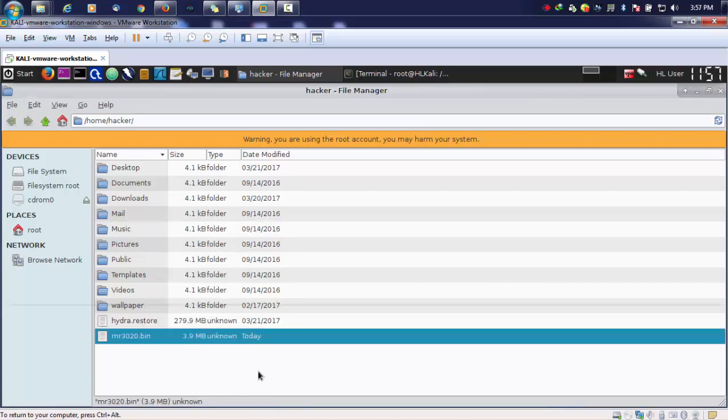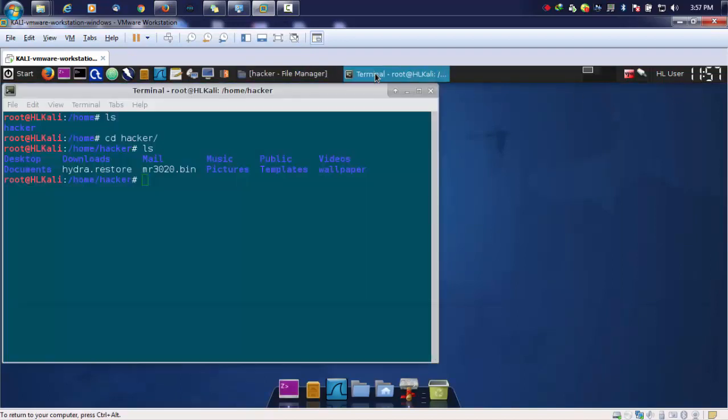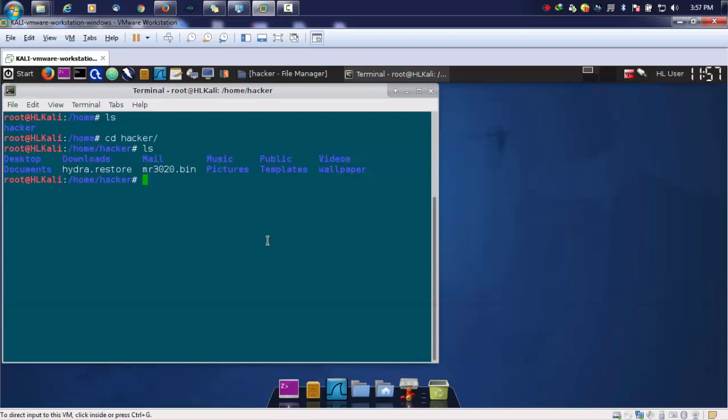By using binwalk, we will see how to extract the firmware and find the particular file system inside that firmware. After finding the file system, we will be fetching out the passwords or credentials stored inside those firmwares.